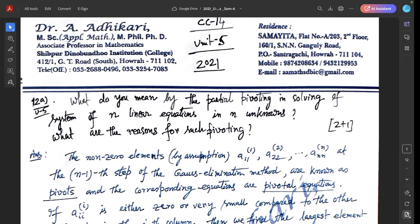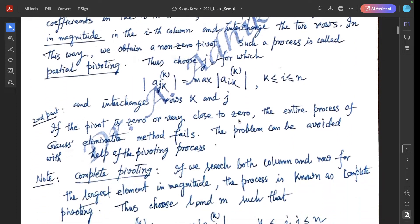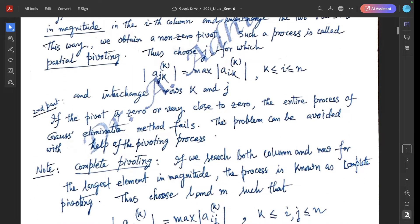Second part: What are the reasons for such pivoting? If the pivot — the main element of the row — is zero or very close to zero, then the entire process of Gaussian elimination fails. This problem can be avoided with the help of the partial pivoting process.